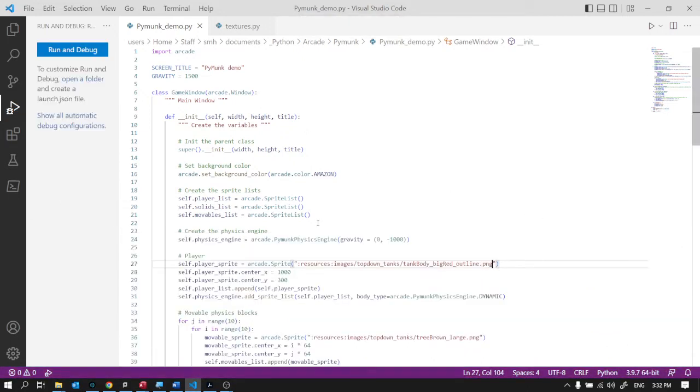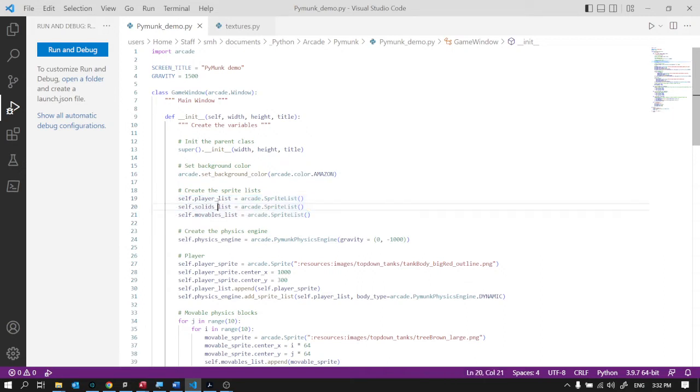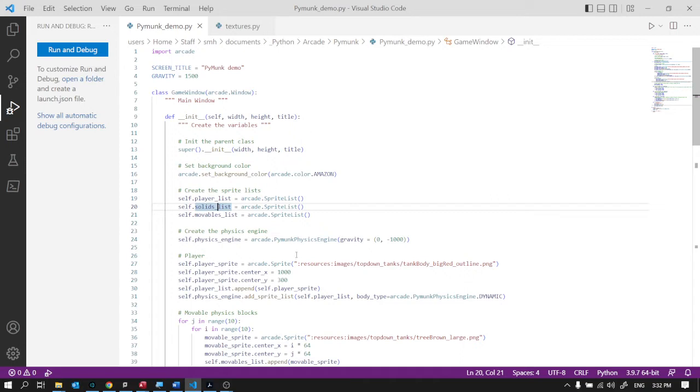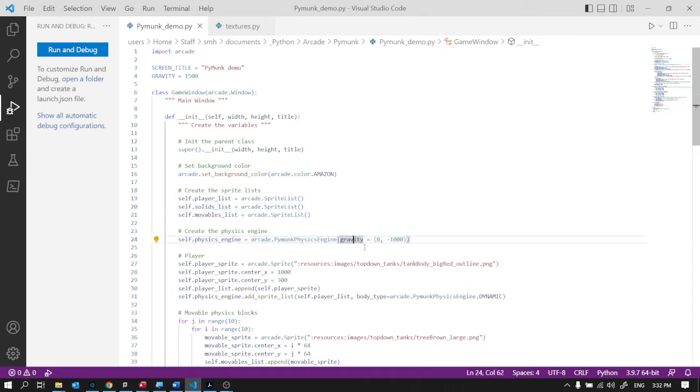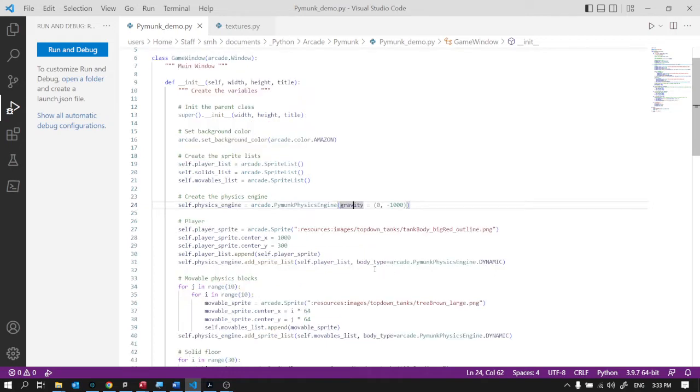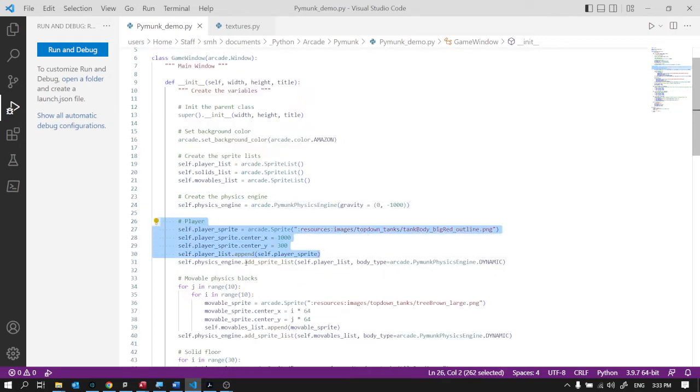So the usual kind of stuff, you know, we've got some sprite lists. I've named it player list for my player, solids for the floor, and movables list for the things that move. You make the physics engine. When you make the physics engine you can set gravity. There's other things you can set as well, but the gravity is kind of the one thing that's important and gravity has got an X and a Y component. So I've made it just gravity straight downwards, which makes sense.